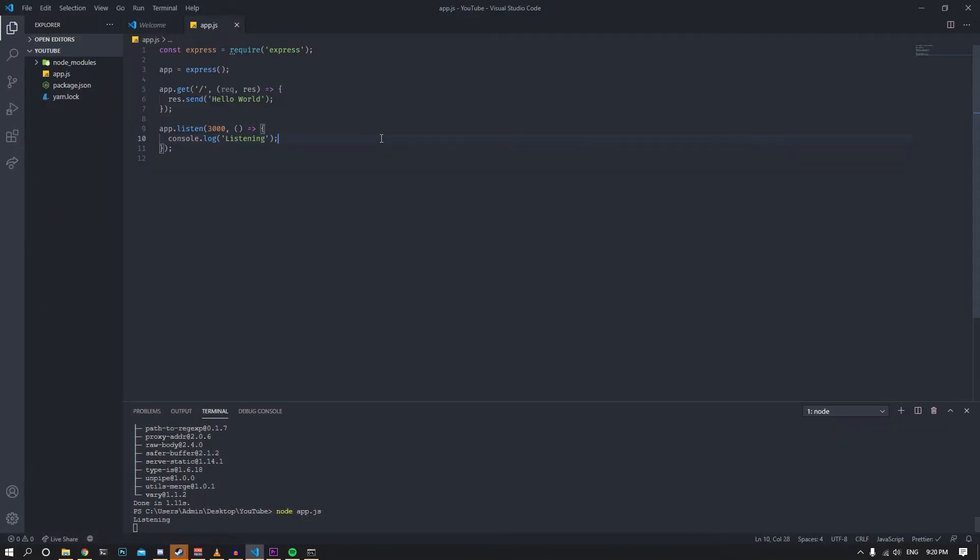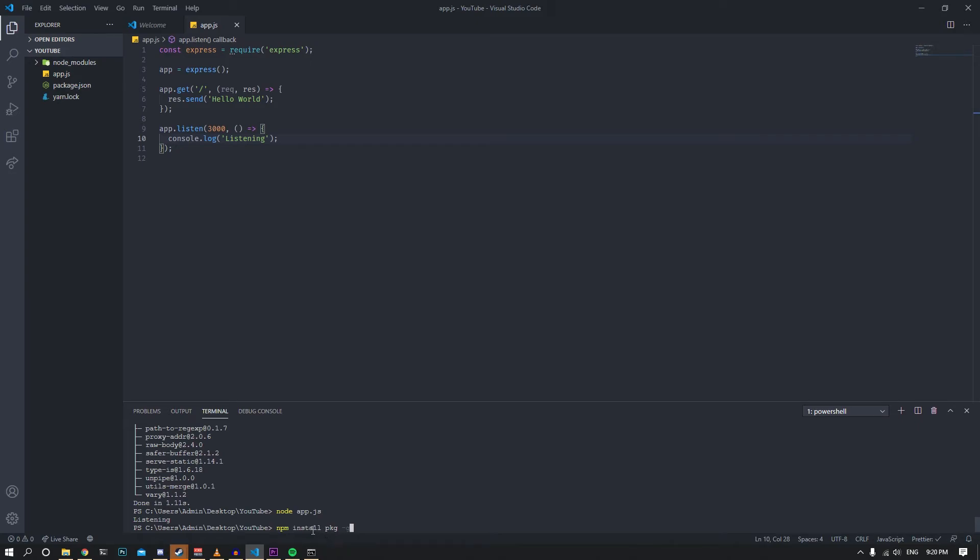Now, how do we make this into an exe? It's really simple. Close the server and type npm install pkg dash g. This installs the package globally so you can use it whenever you want. Once you have this, just type pkg and then the name of the entry point of your script, so app.js.